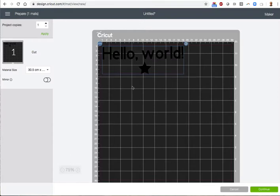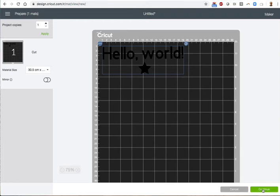on the mat to make sure it corresponds to the piece of vinyl we're using, to set the number of copies, and so on. When it looks right, click on Continue.